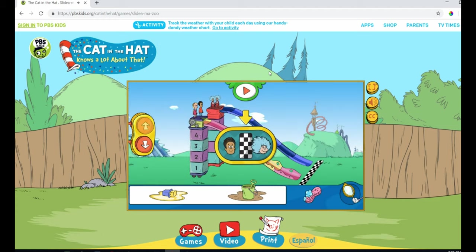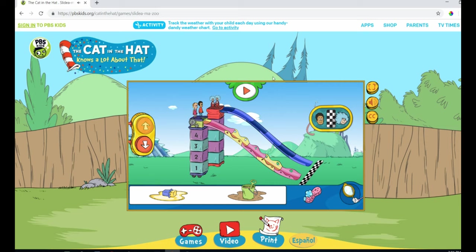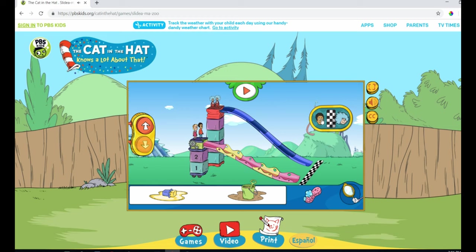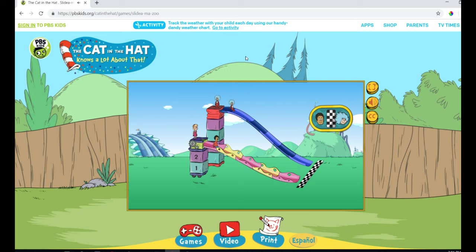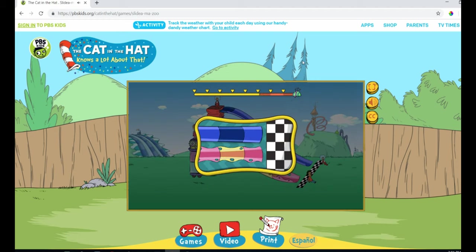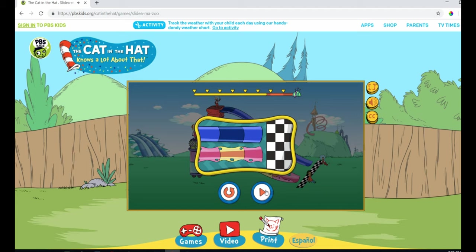Let's go slower than the things! Here I go! Nice work! You did it! We went slower than the things! Good work! Press the arrow button to try a different slide, or press the curly arrow to try the same slide again!